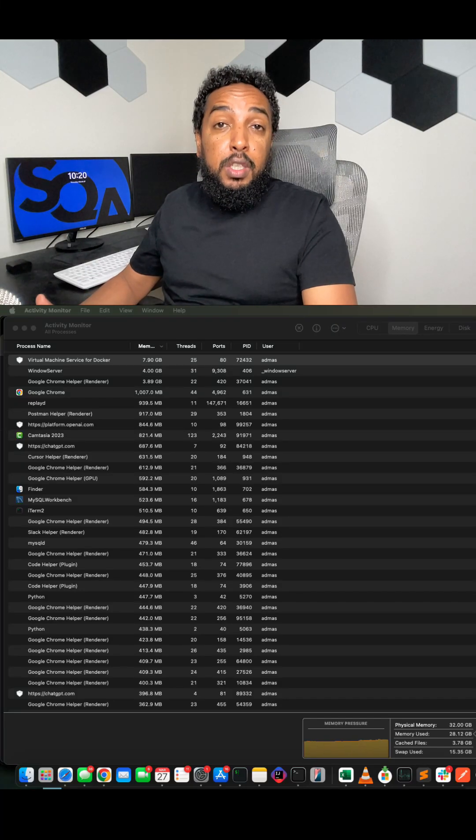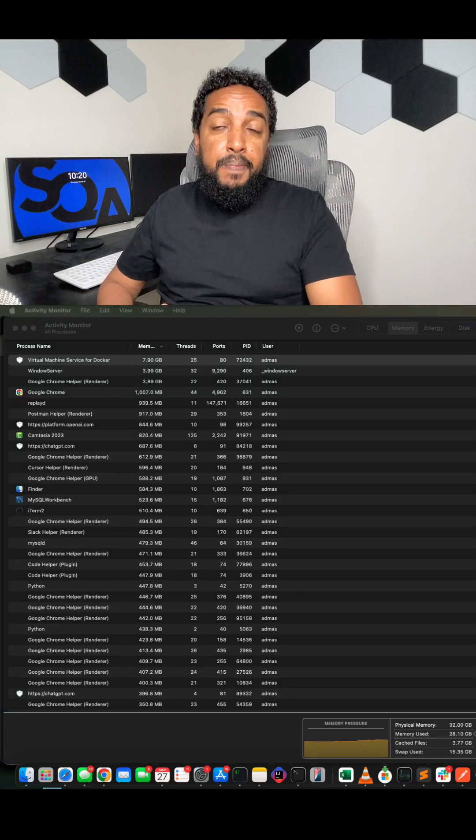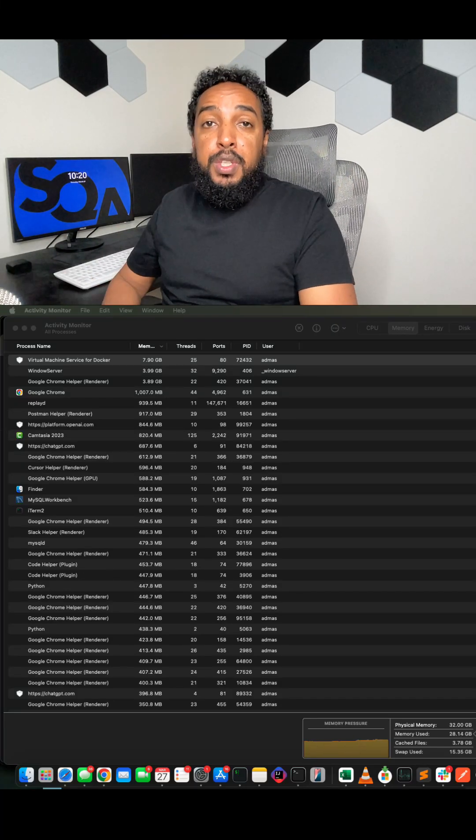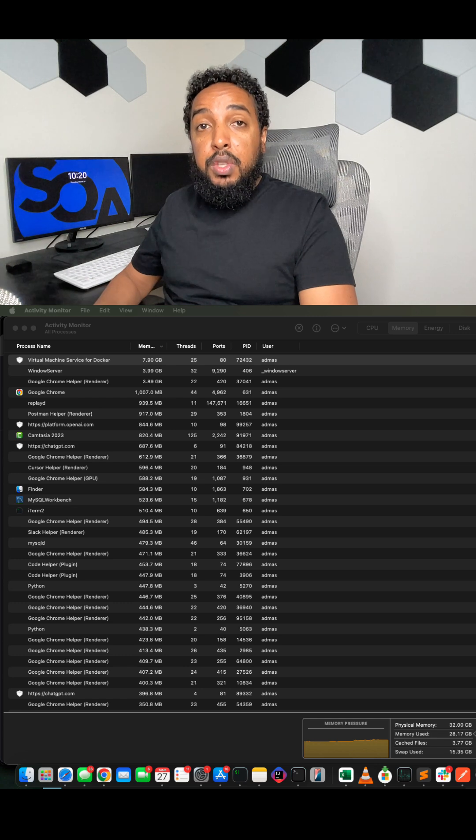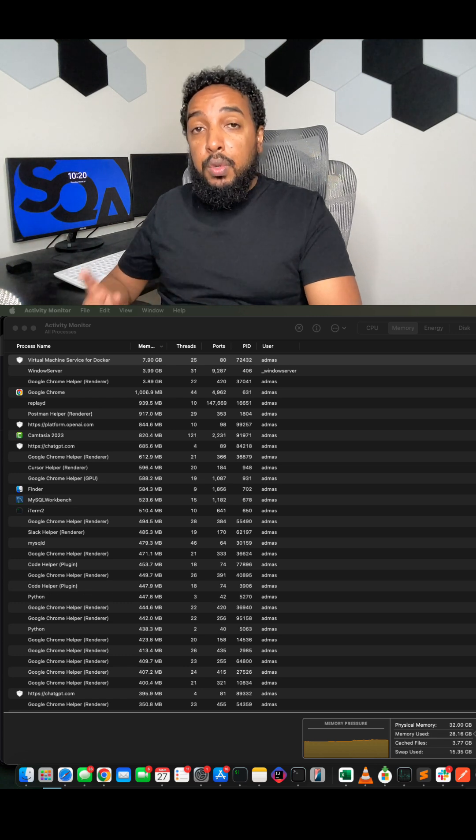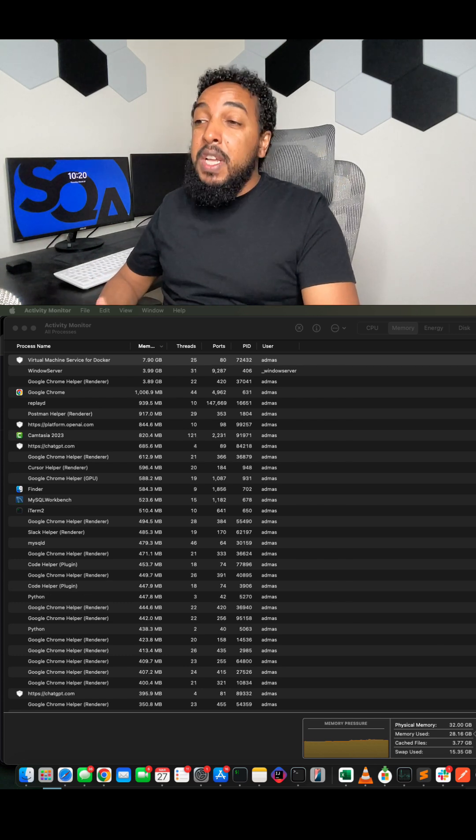When your computer is running slow, do you know what to look out for? I'll show you. Whether you're on a Mac or on Windows, I'll show you what to look for when your computer is running slow.